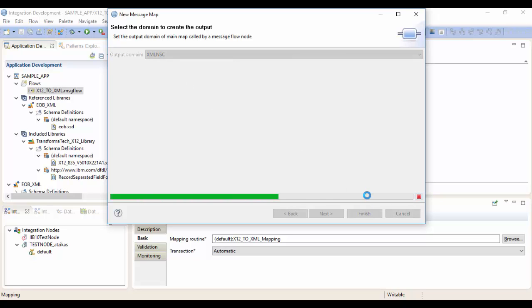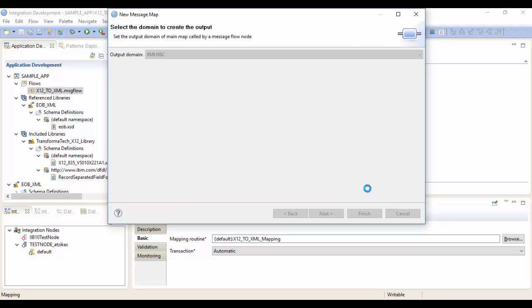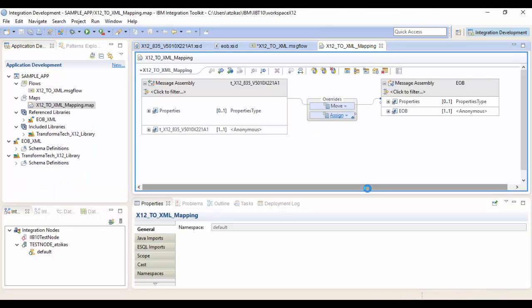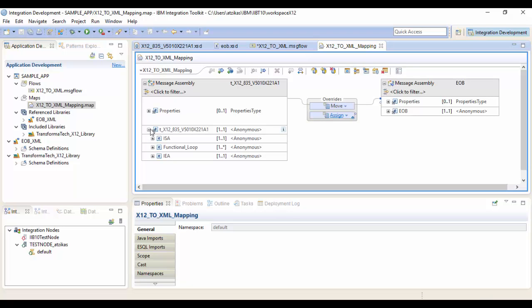And it's going to go ahead and bring us into the mapping node. It's going to auto-generate the input and the output message so we know what it looks like. And then we can go ahead and begin mapping. So as you can see, we have our inputs on the left and our output on the right. So we can go ahead and start mapping this.